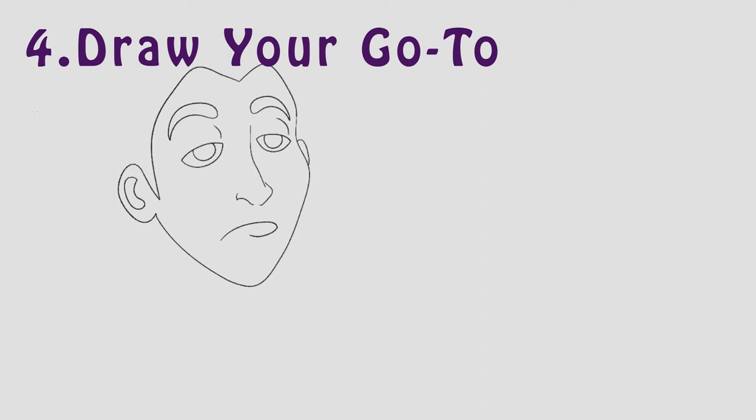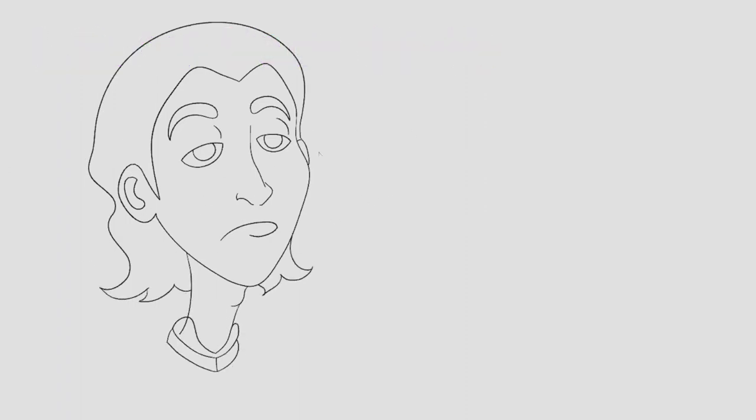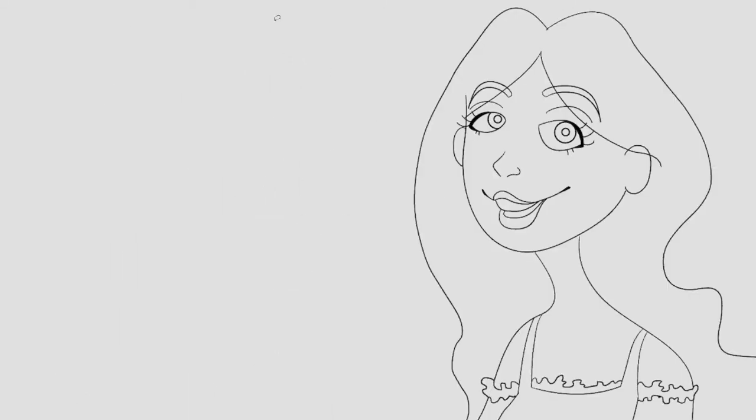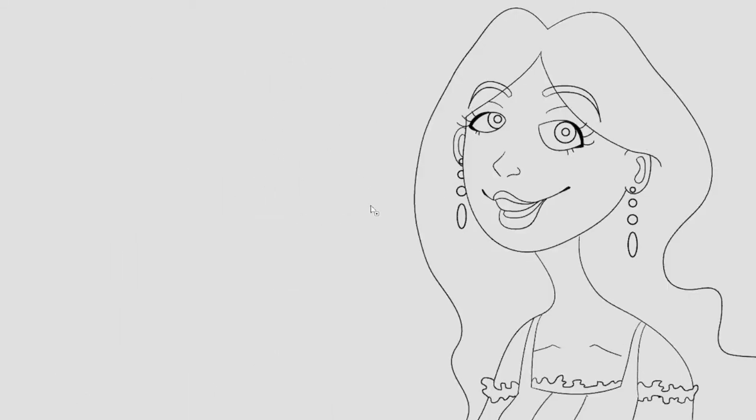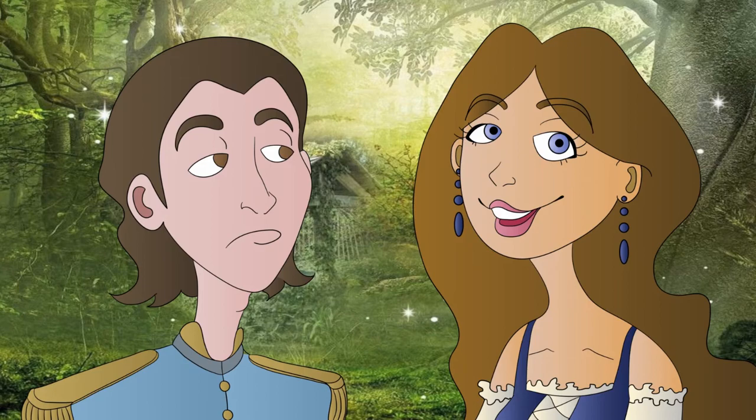Number four, draw your go-to. What do you usually enjoy drawing? For me, it's random OCs that I'll probably never use again. This is something that can help you get a drawing done really effortlessly and without much thought.